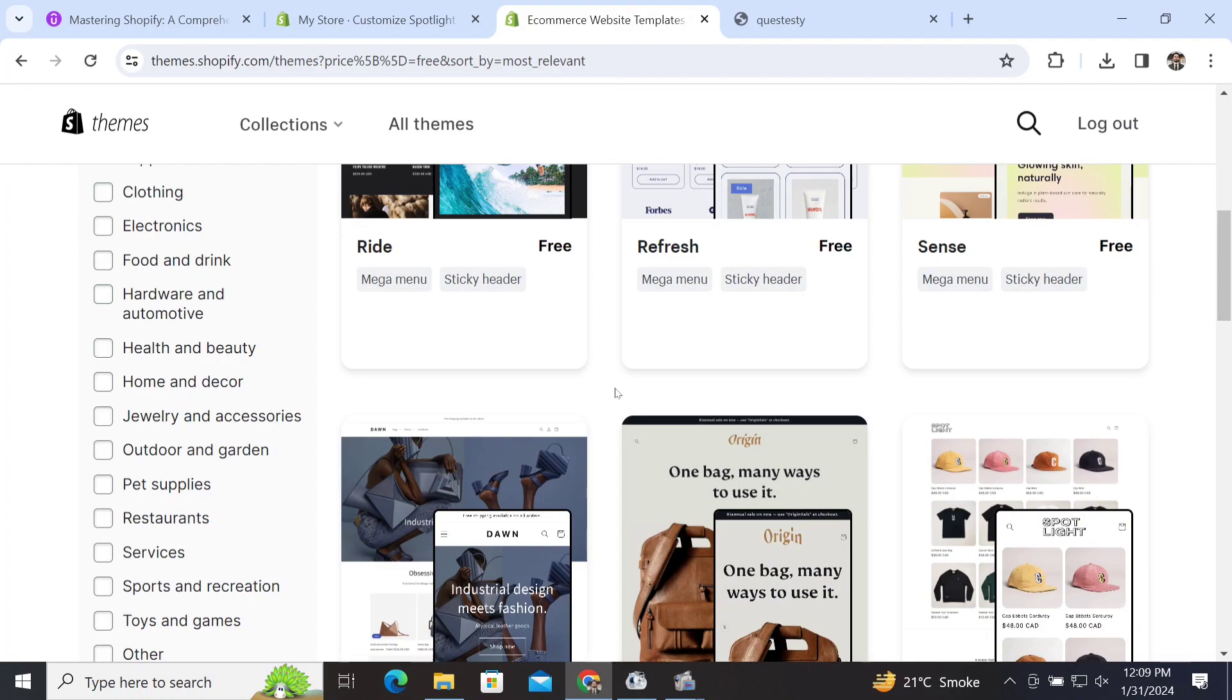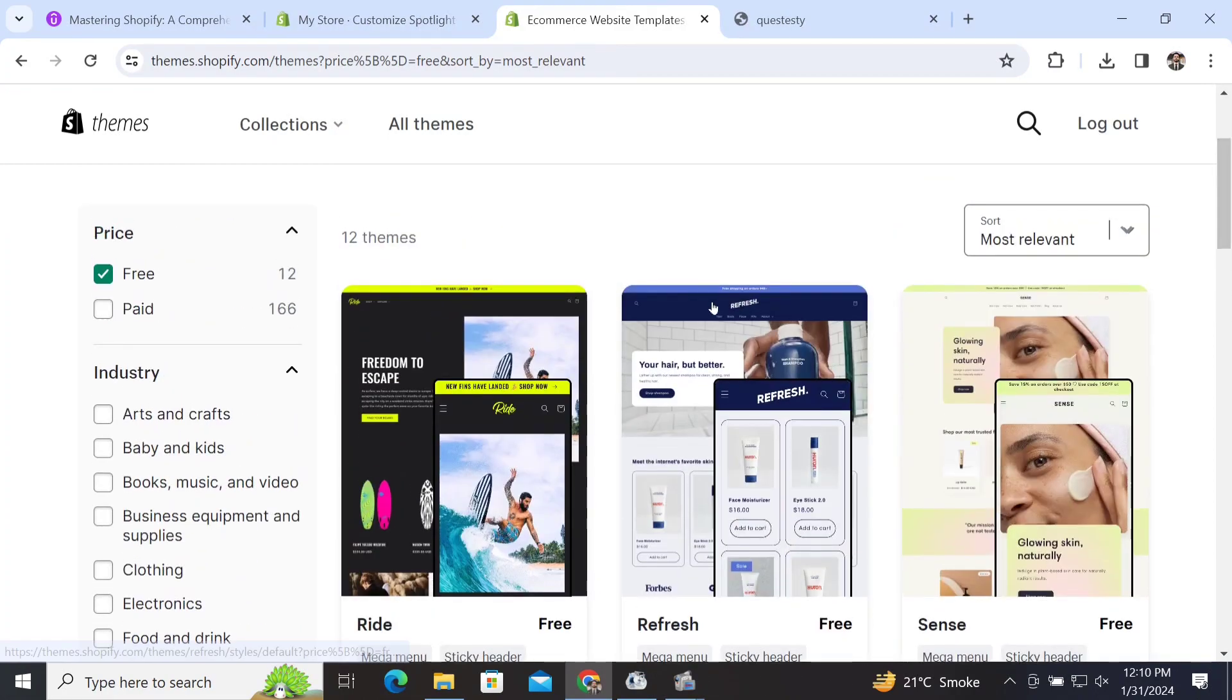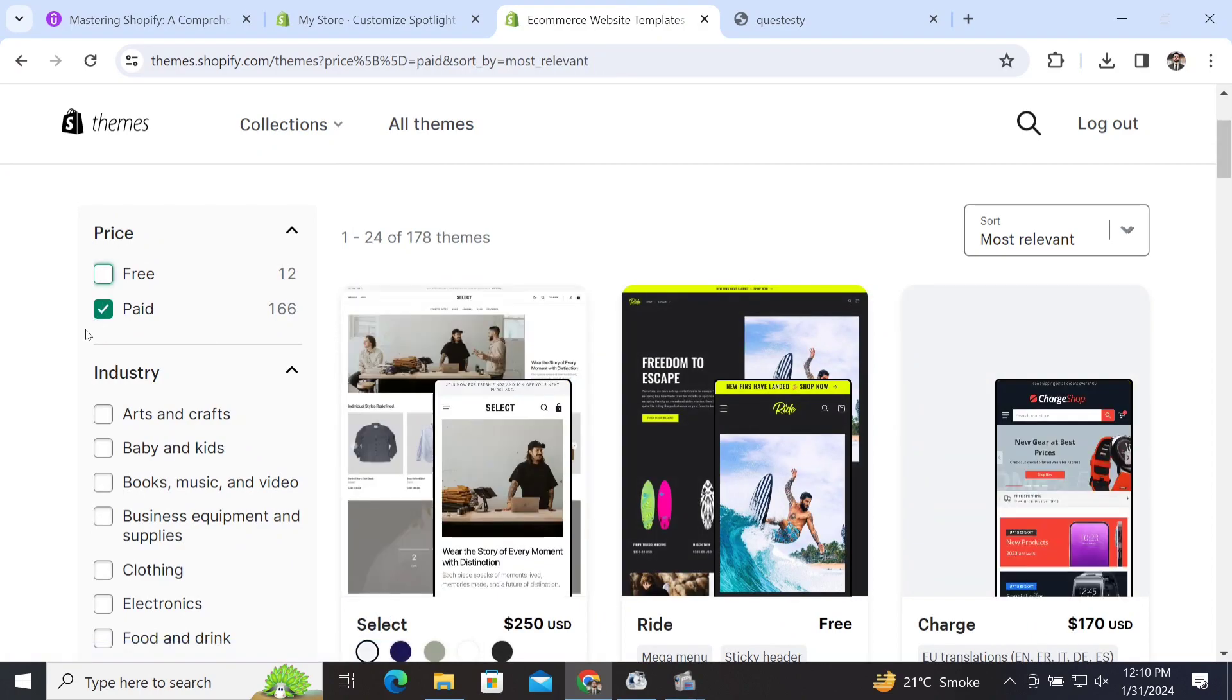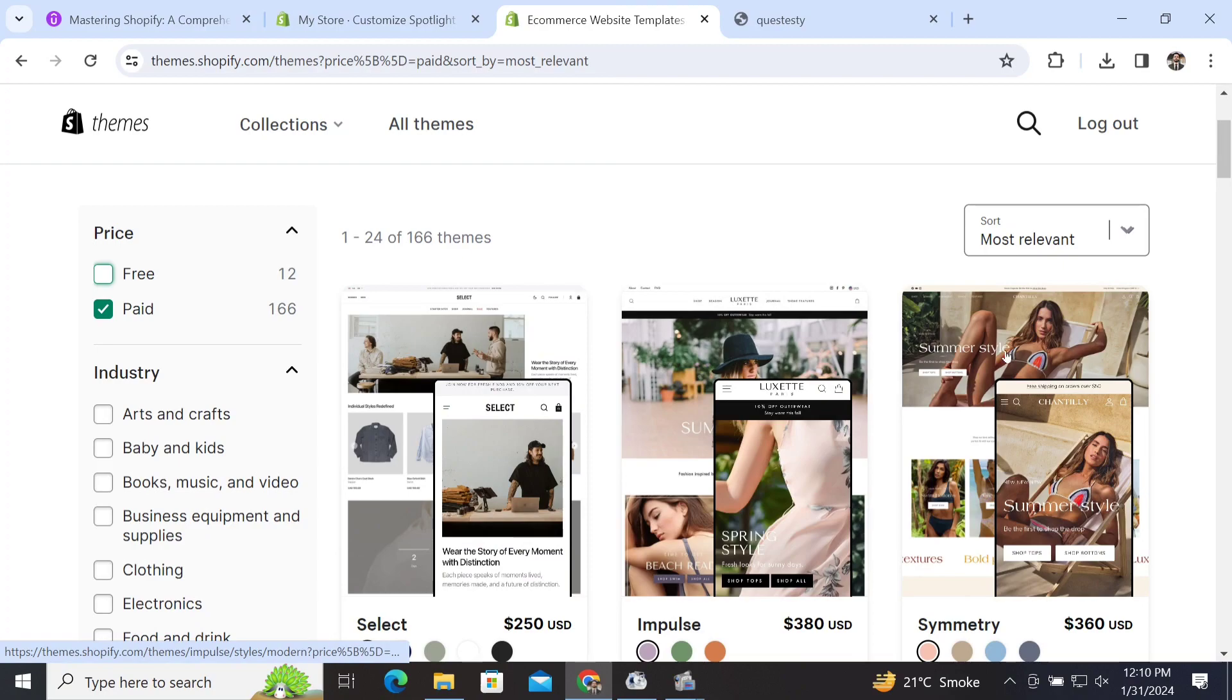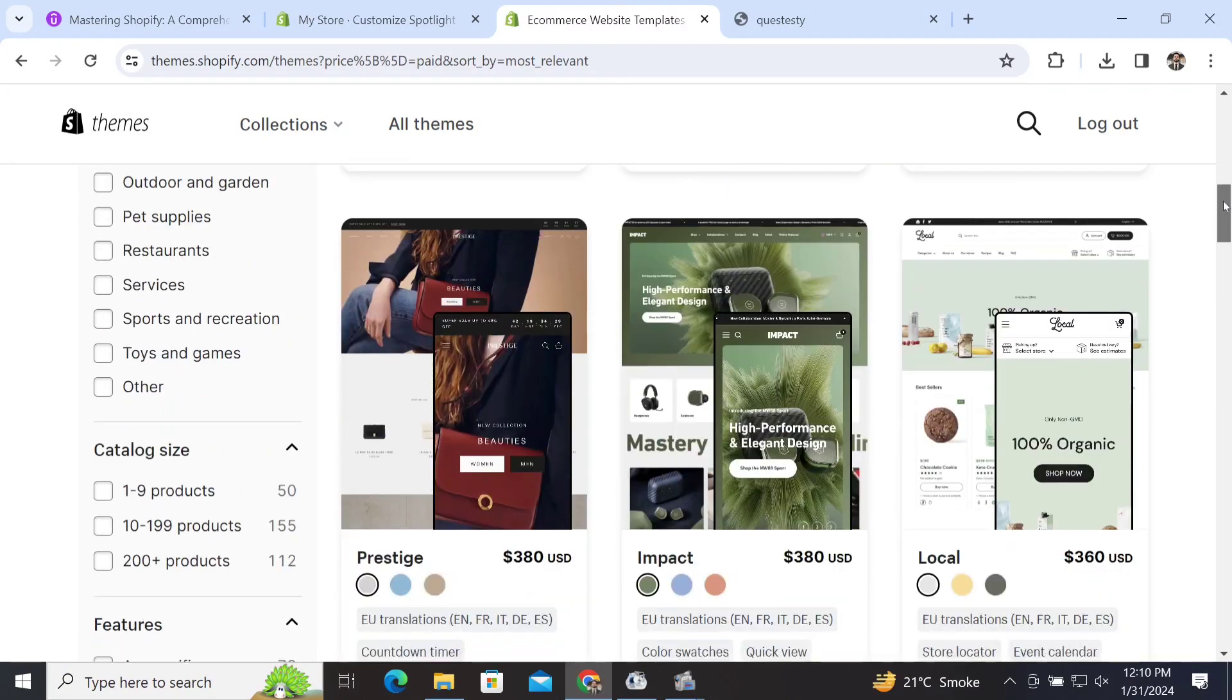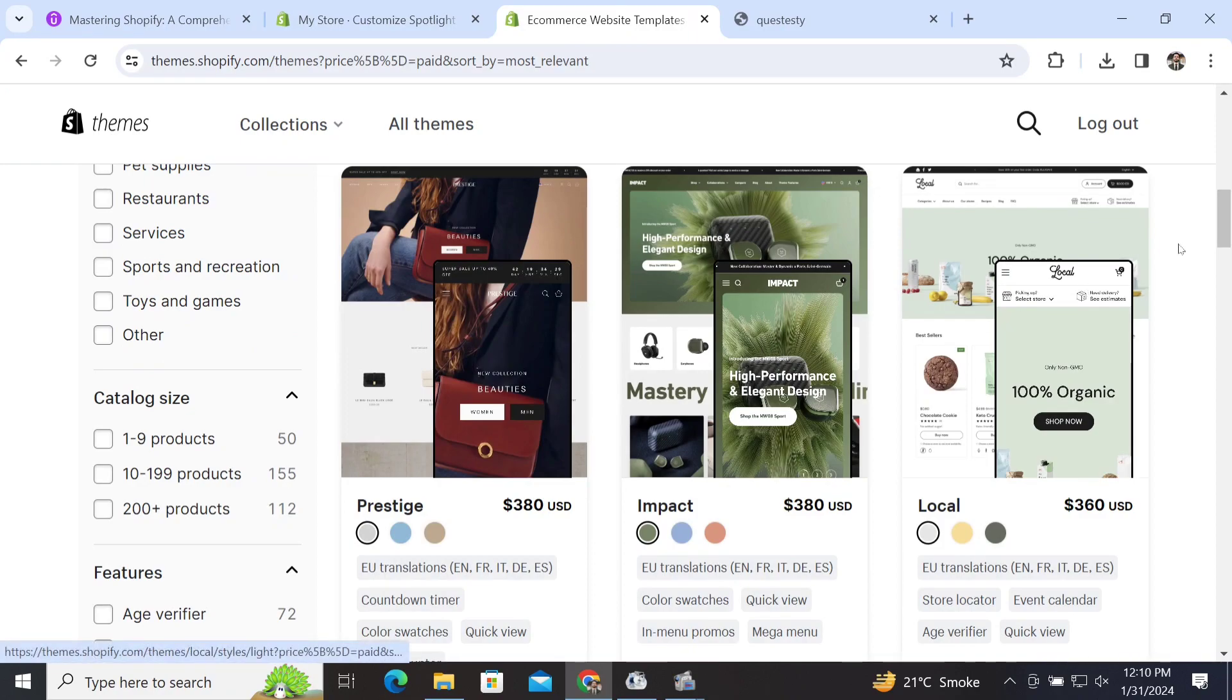After that, we have another option which is the paid one. If we click on 'Paid,' it means that we have 166 paid themes in the Shopify theme store. You can see that these